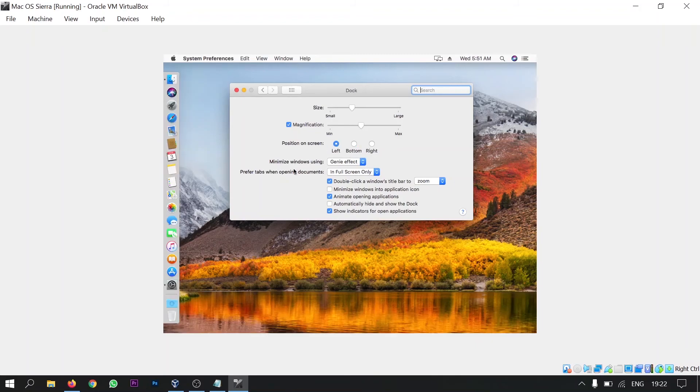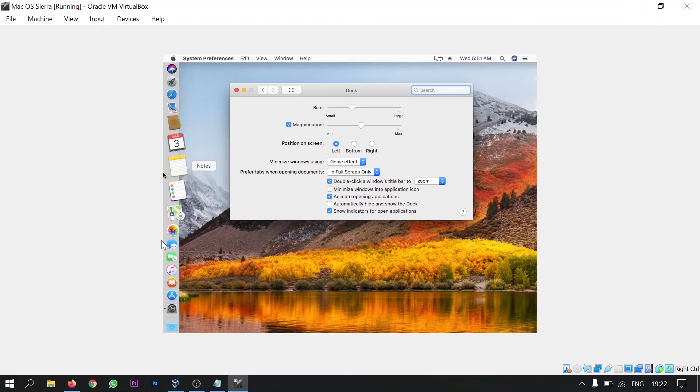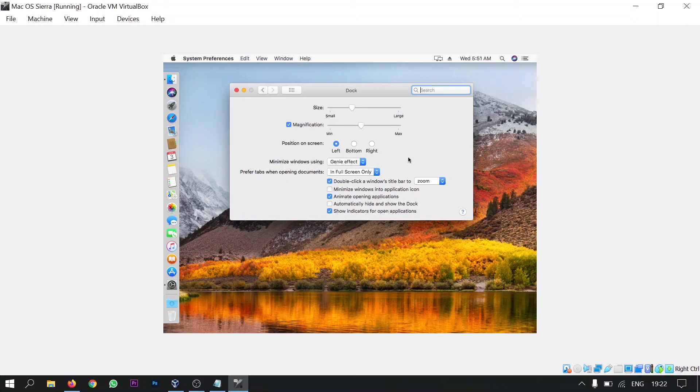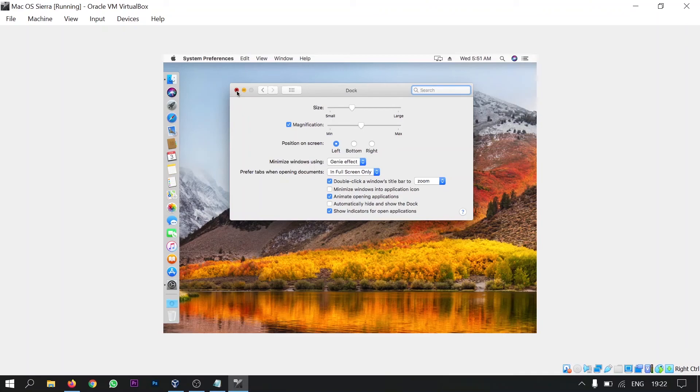And I want to keep this dock to left in the position on the screen. So this looks pretty good for me. You can change the settings as you want. It totally depends on you. I love this setting so I'm keeping it as default. And I'm closing it.